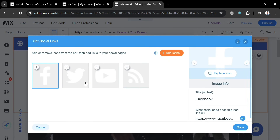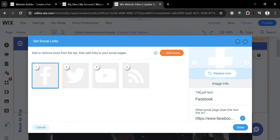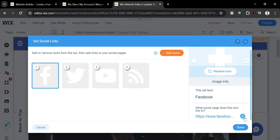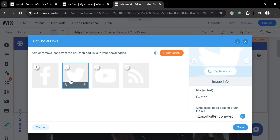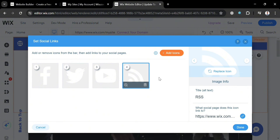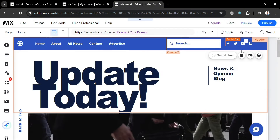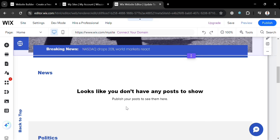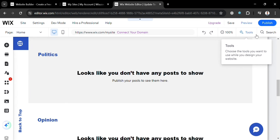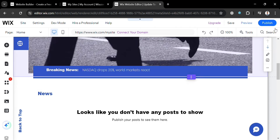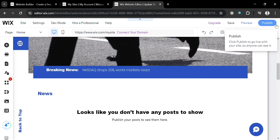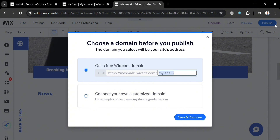Upon clicking the social bar, it will show you a pop-up window where you can start setting up and linking your social links, including your Facebook account, Twitter or X, YouTube, and other social media accounts. Now, once you are done customizing your news website, proceed by saving or publishing it by clicking the Publish button on the top right corner, then click Save and Continue to proceed.